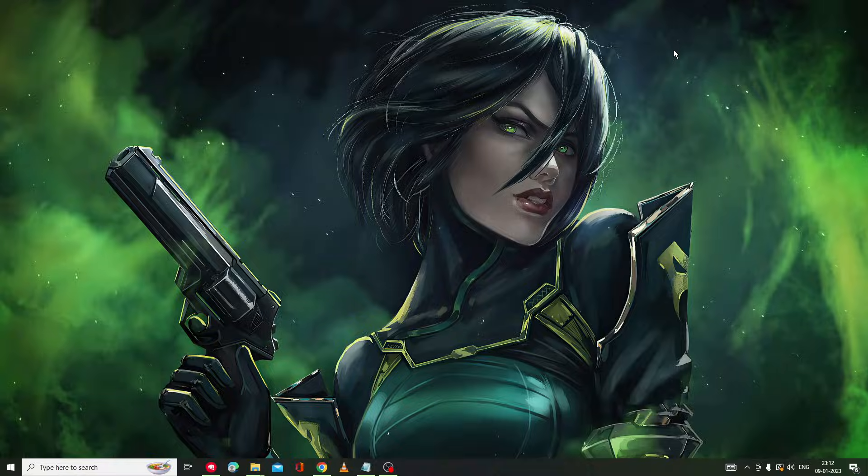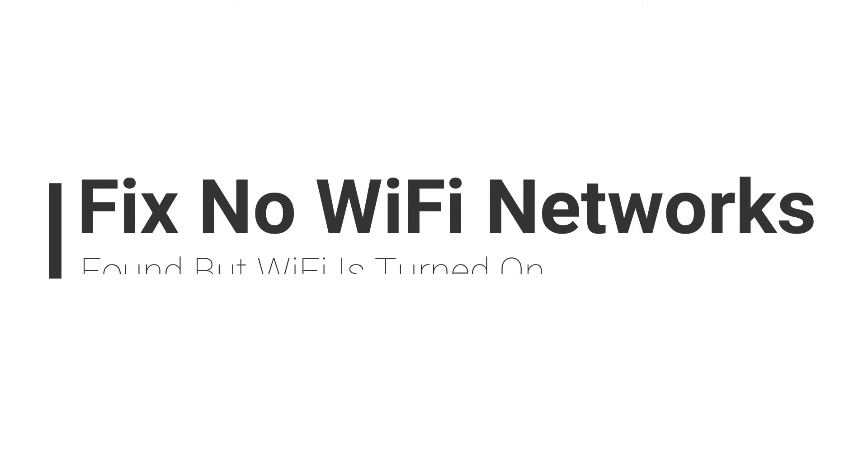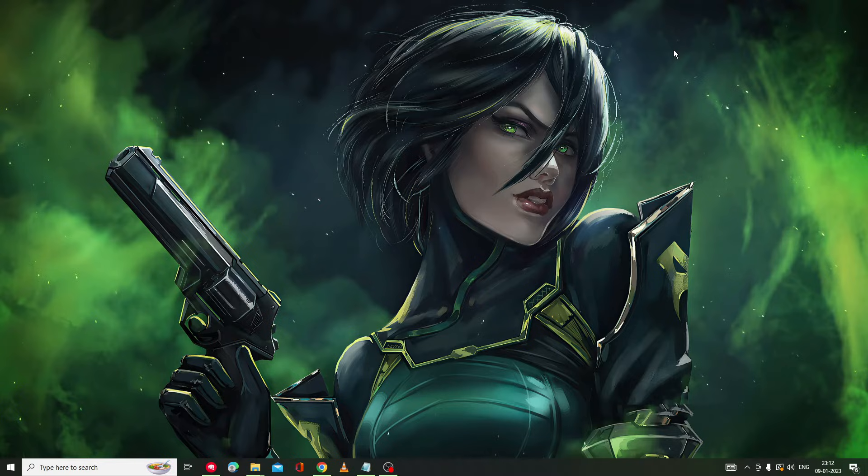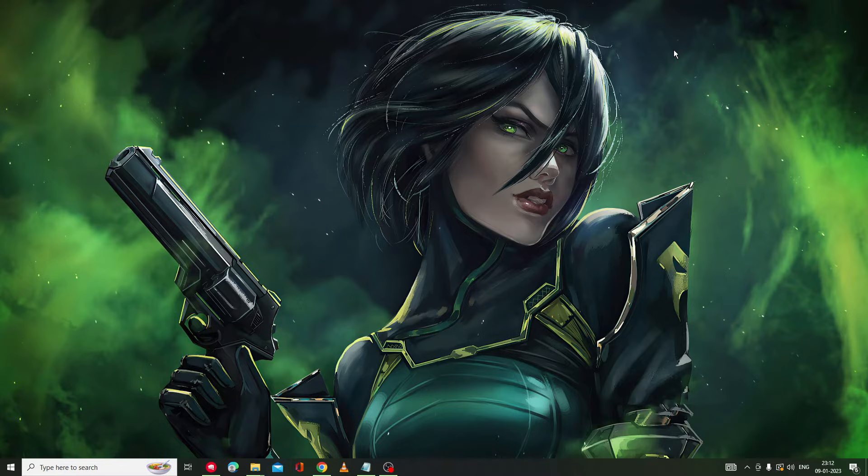Hey everyone, welcome back to Crown Geek. In this video I will be explaining how to fix the 'No Wi-Fi network found' error when Wi-Fi is turned on. This problem mostly occurs on Windows 10, but it can also appear on Windows 11. I will be sharing effective solutions that will be applicable for both operating systems, and I'm pretty sure you will get the solution after watching this video.